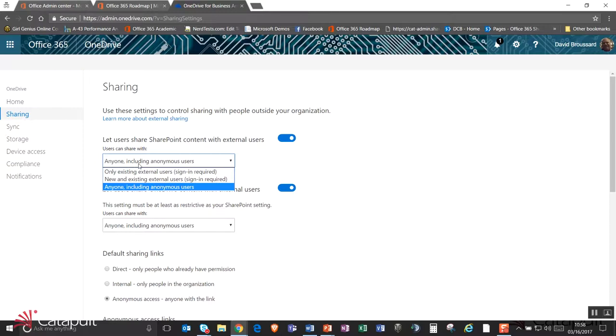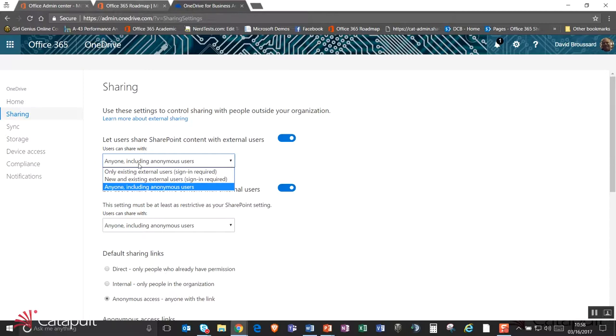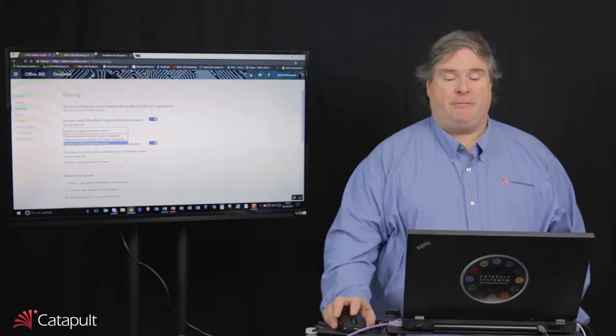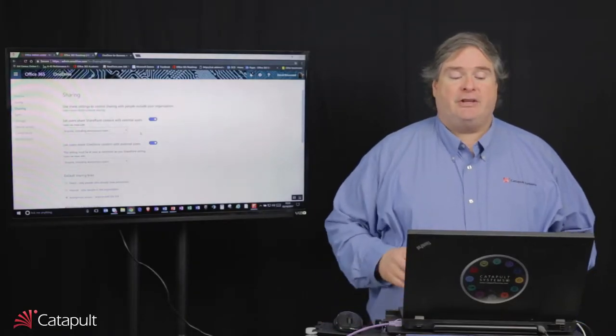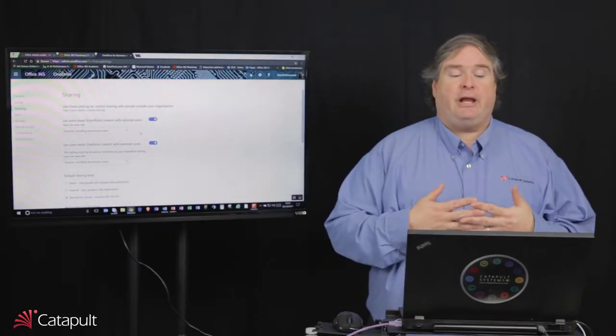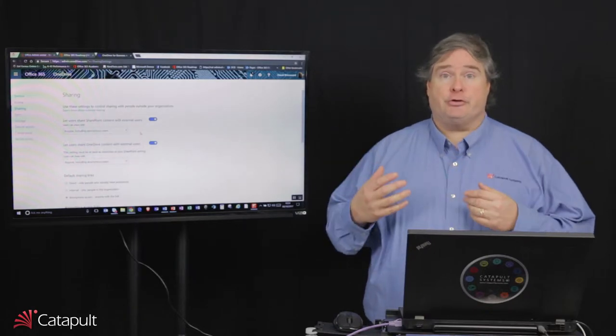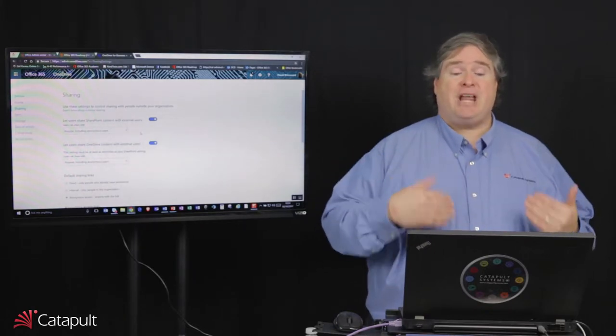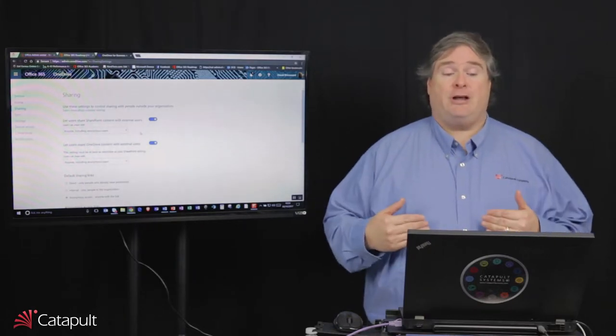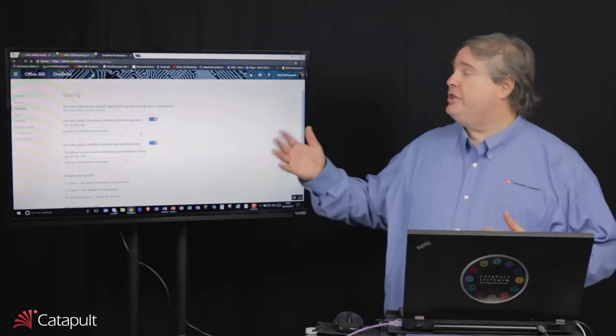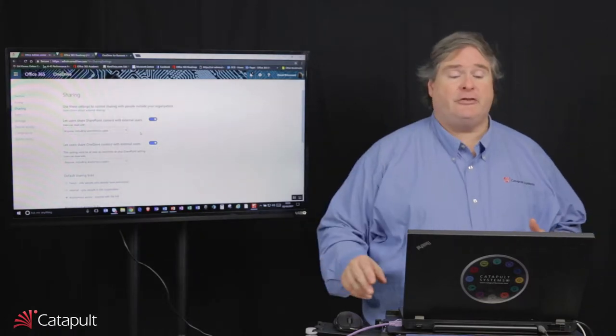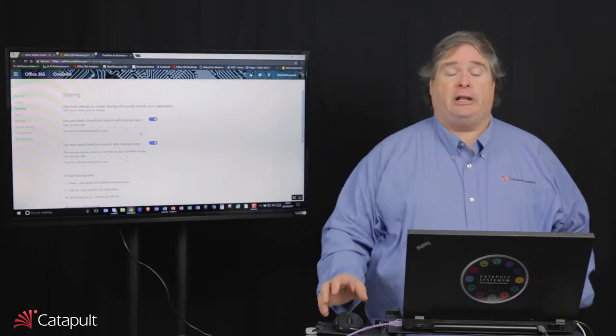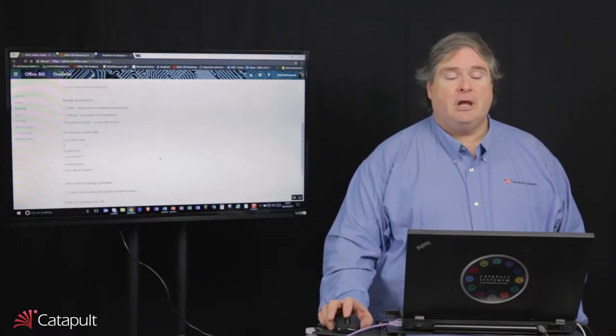It can be only existing external users, new and existing external users, but in both cases requiring that person to sign in. Or we can let them share things externally and also without requiring them to sign in, thus an anonymous sharing link. There are many individuals who are used to that on other sharing services, so think hard before you take that away from people. Another option we have is that we can do the exact same thing with our SharePoint users and OneDrive users. So in this one area, I can control SharePoint content and OneDrive content and how we're going to share.